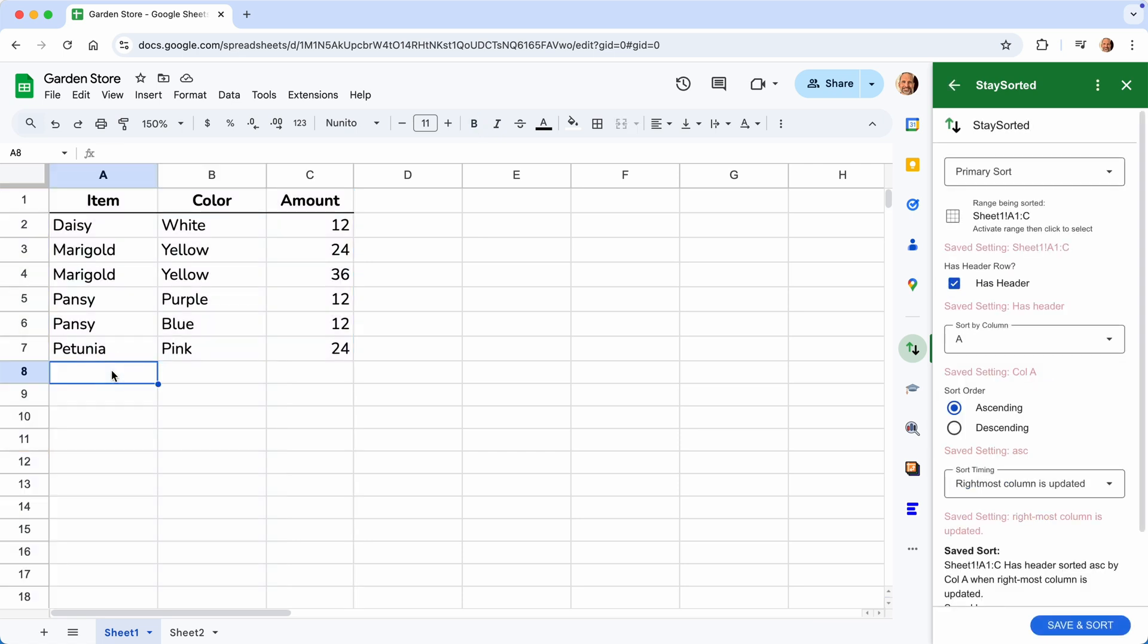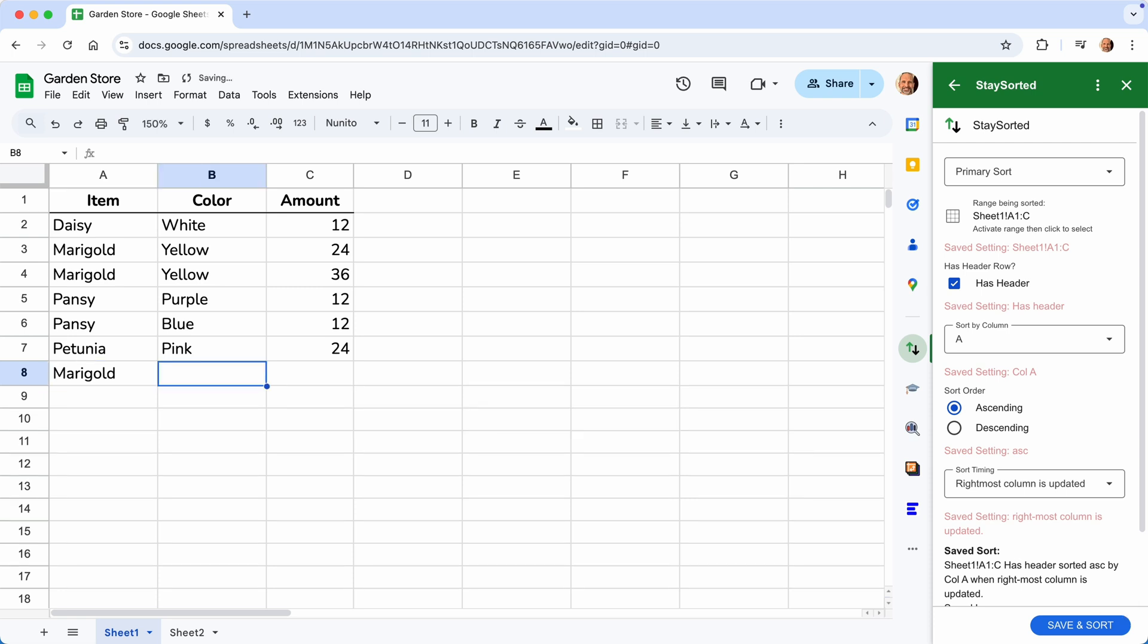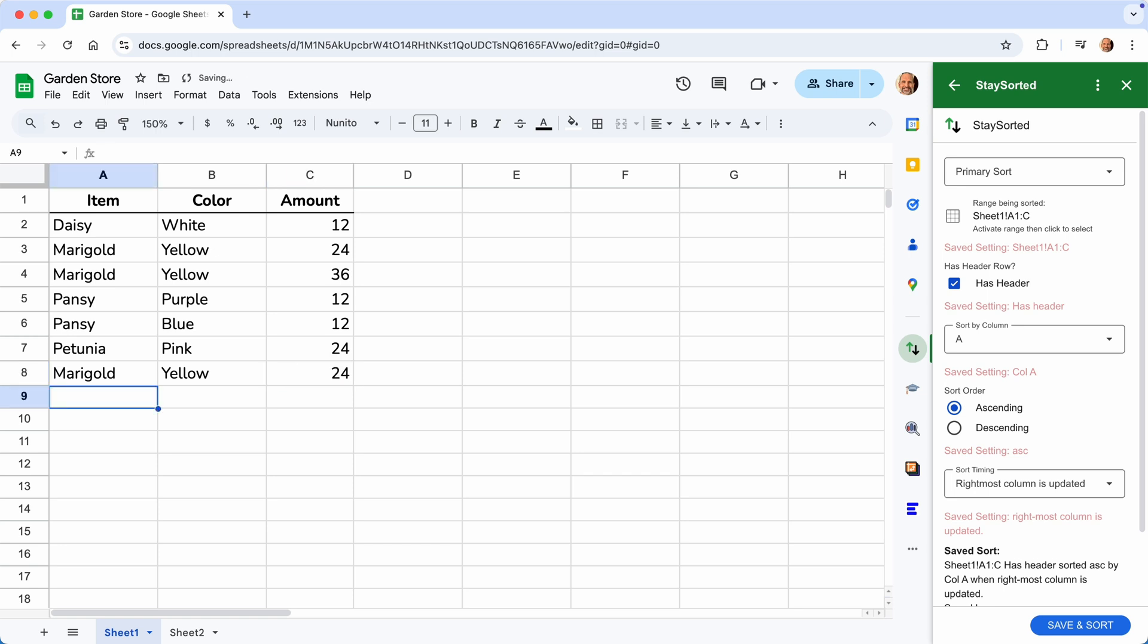And now we'll add something at the end. So this is the heart of how the add-on works. We'll add Marigold. That's the sort column. But it's not going to sort yet because we have to update the rightmost column. We'll say yellow and 24 of them. So after I hit enter here, it will trigger the sort. And then it moves it up in the list.